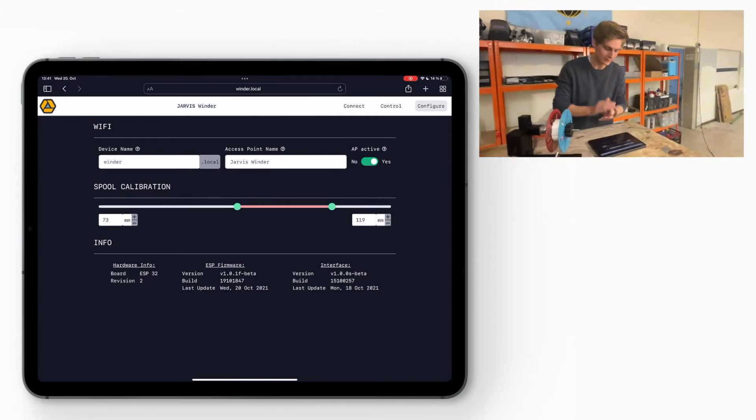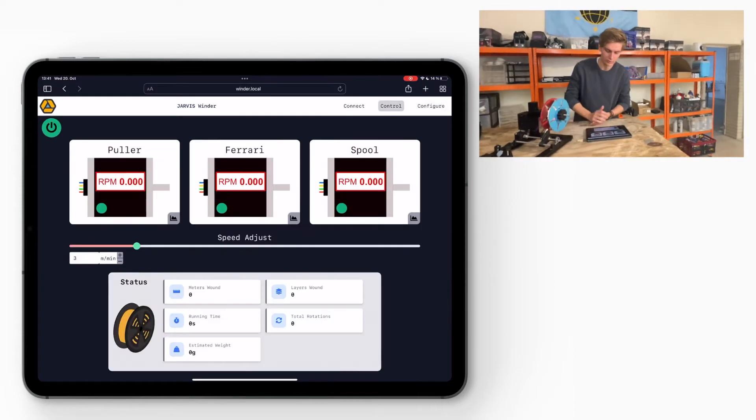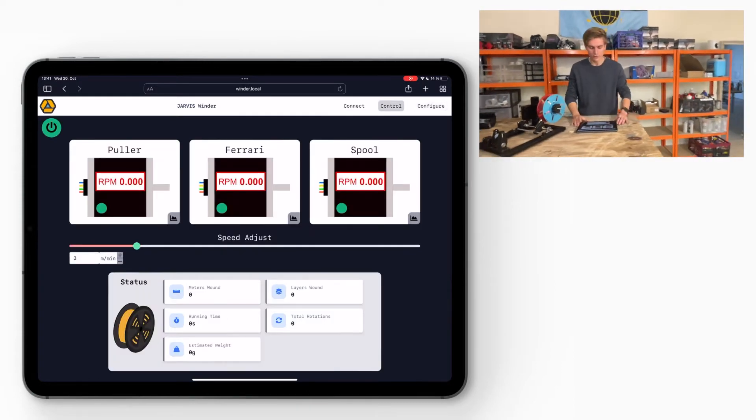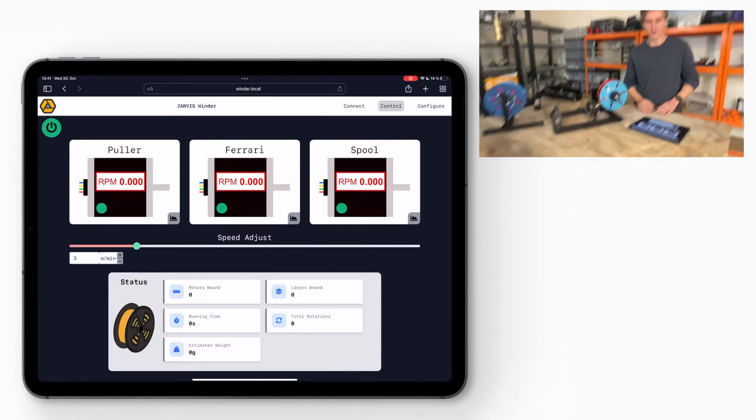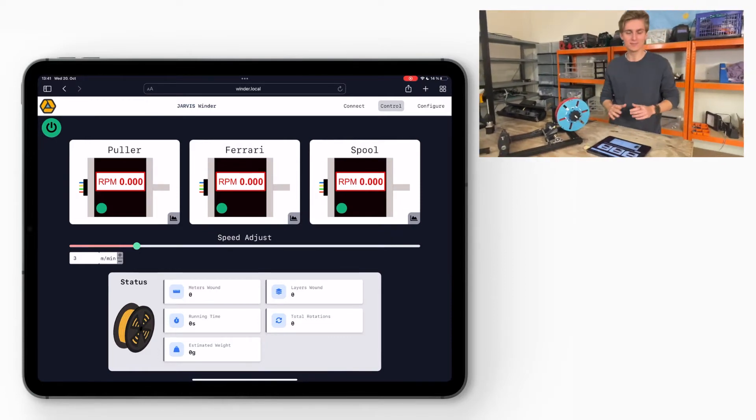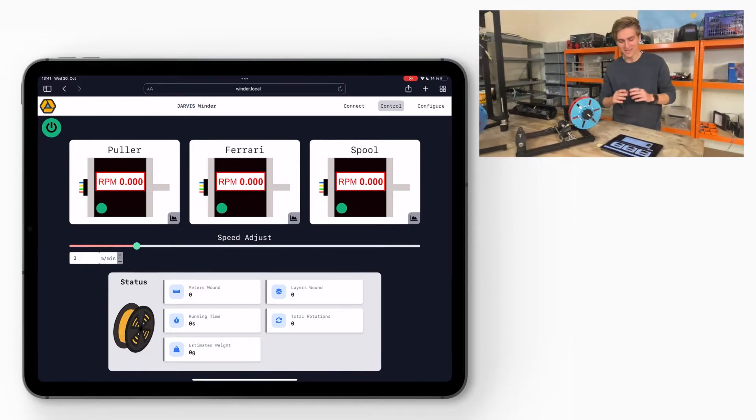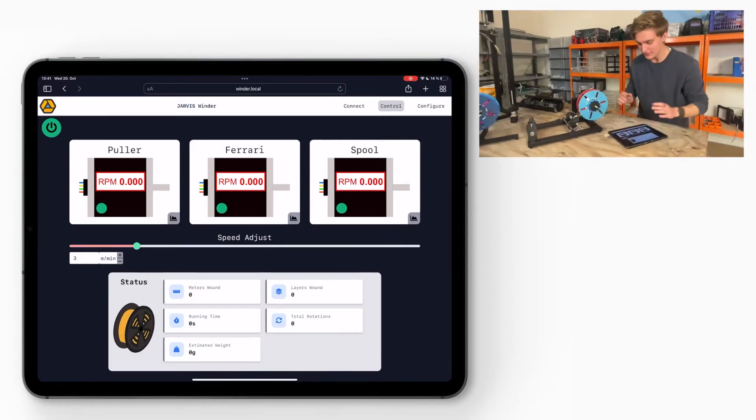To start winding process, all you have to do is go on the control tab. On the control tab, it's not that great yet, our design team is still working on it, but basically here you can see the three motors with its RPM.